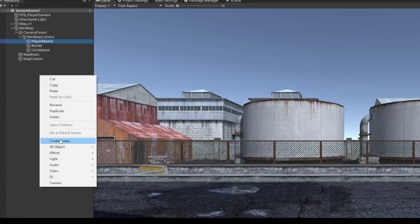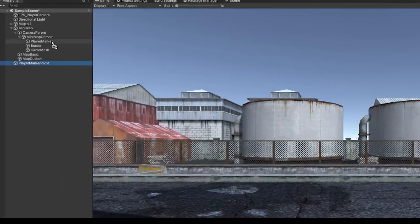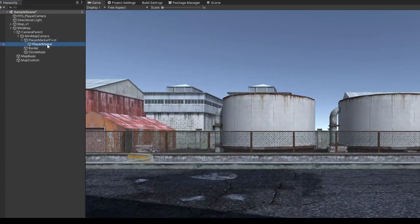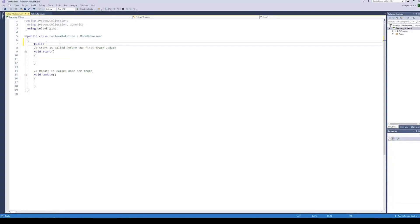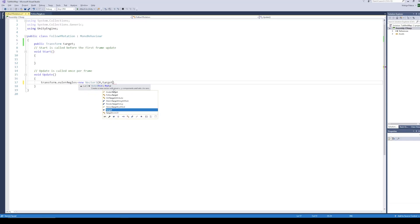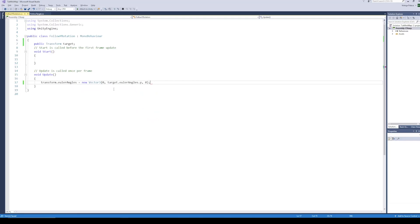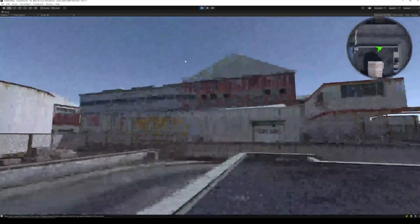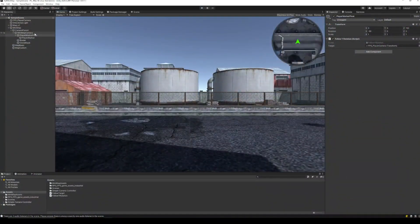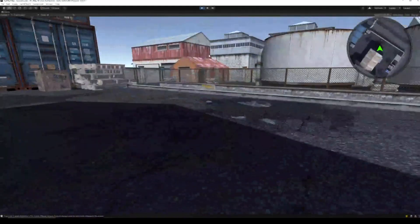To fix this, first add the player marker inside a parent object which has global position and rotation set to zero. Add a new script to the player marker parent called Follow Y Rotation. Open up the script and create a public Transform variable for reference to the target object. In the Update function, set the X and Z Euler angles of the current object to zero and the Y Euler angle to the target's Y Euler angle. Back in Unity, assign the main camera as the target. Now if we run the project the player marker also rotates. If you want the whole mini map to rotate and the player marker to stay still, simply remove this script from the player marker parent and add it to the Camera Parent object — and just like that we have a rotating mini map.